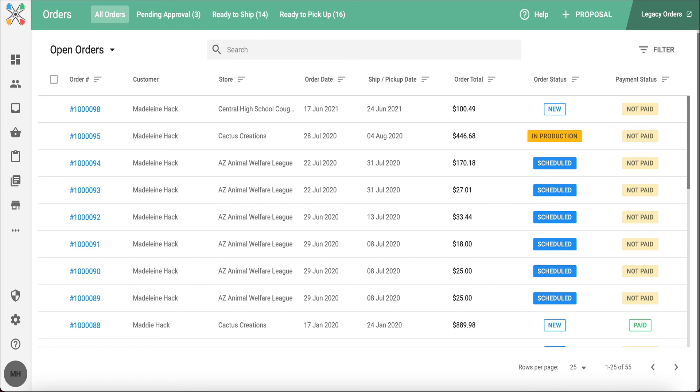This updated order management system is efficient, user-friendly, and a game-changer for managing sales.